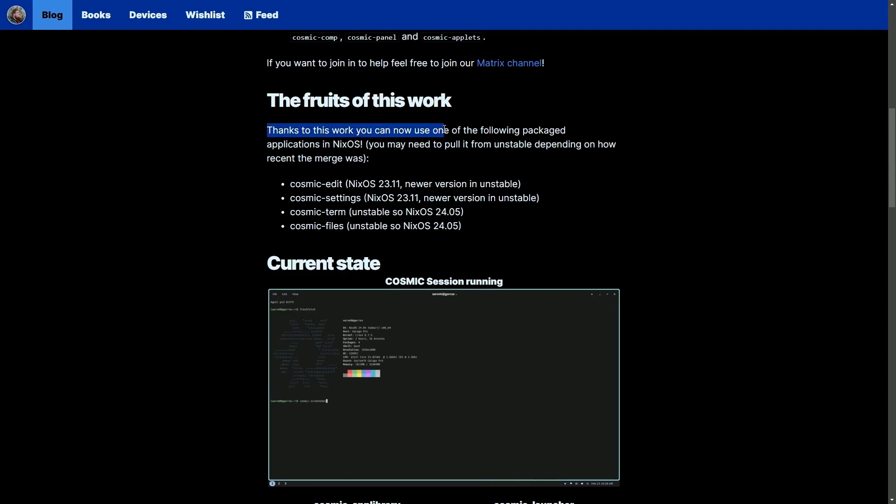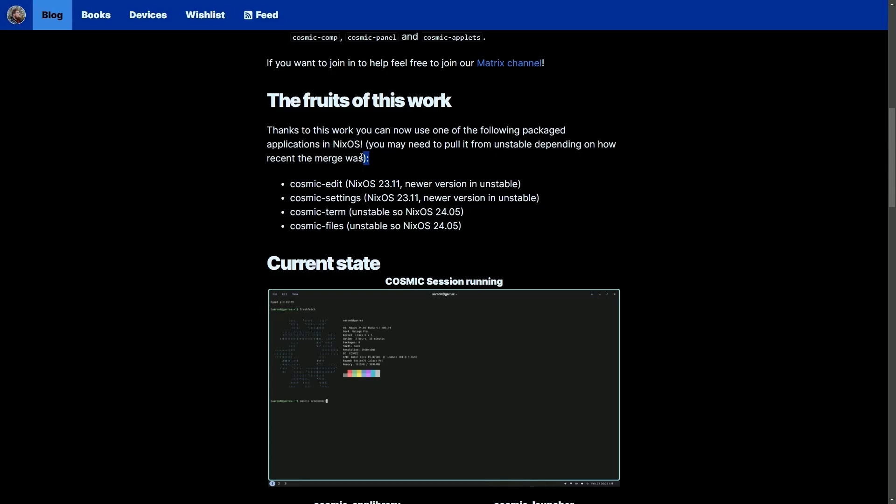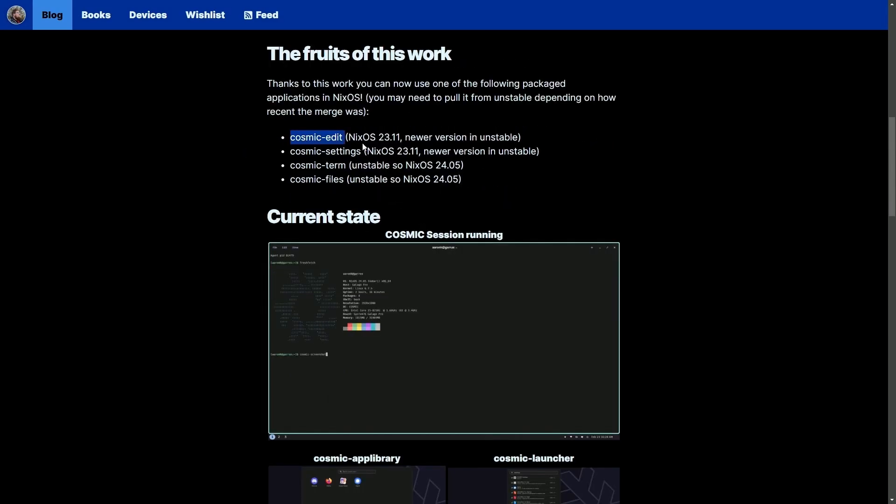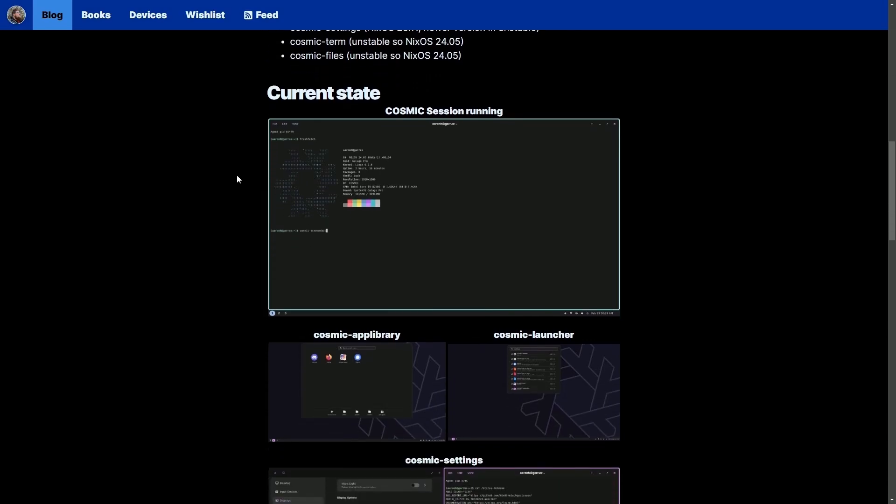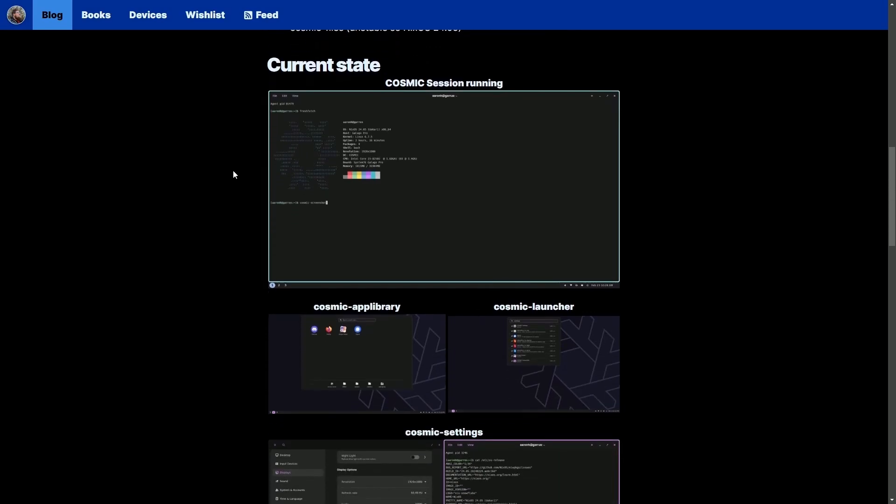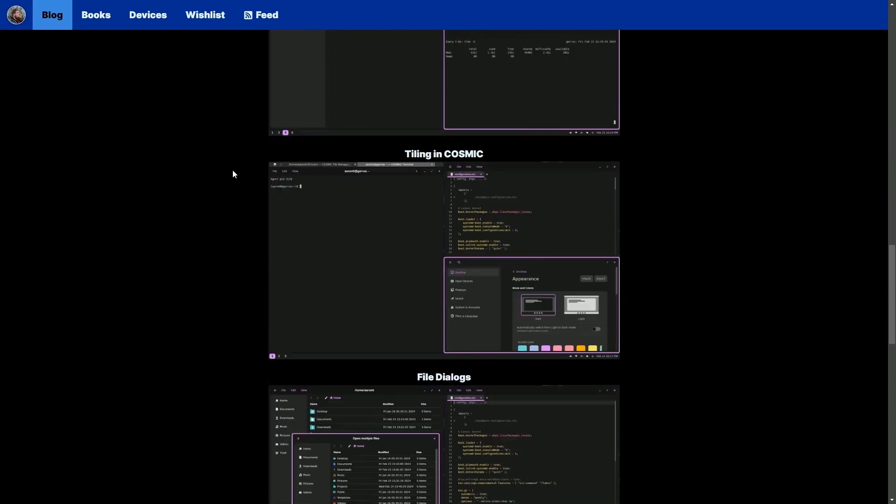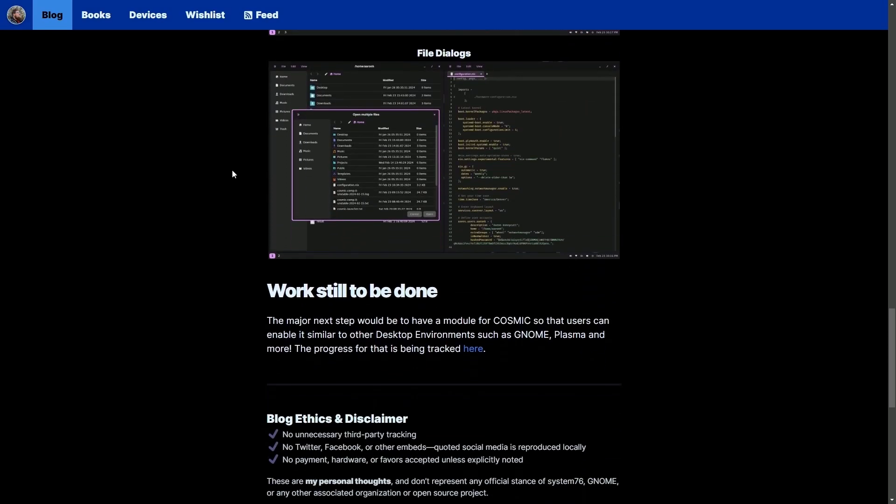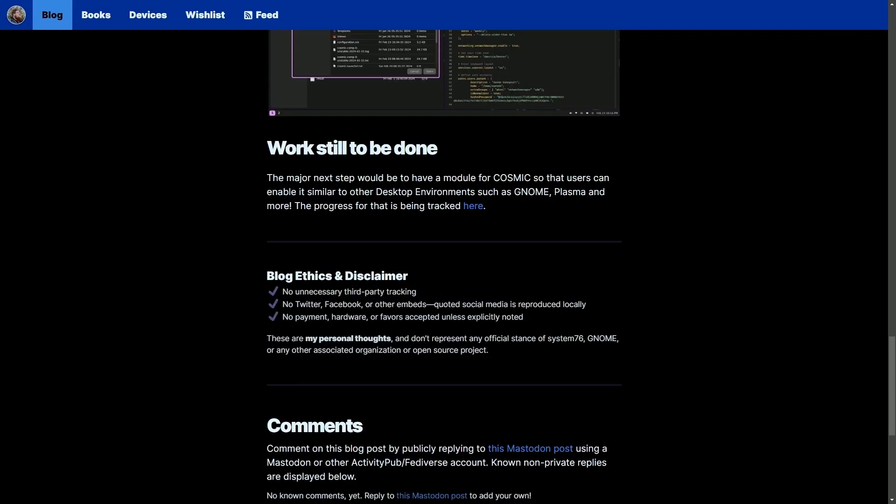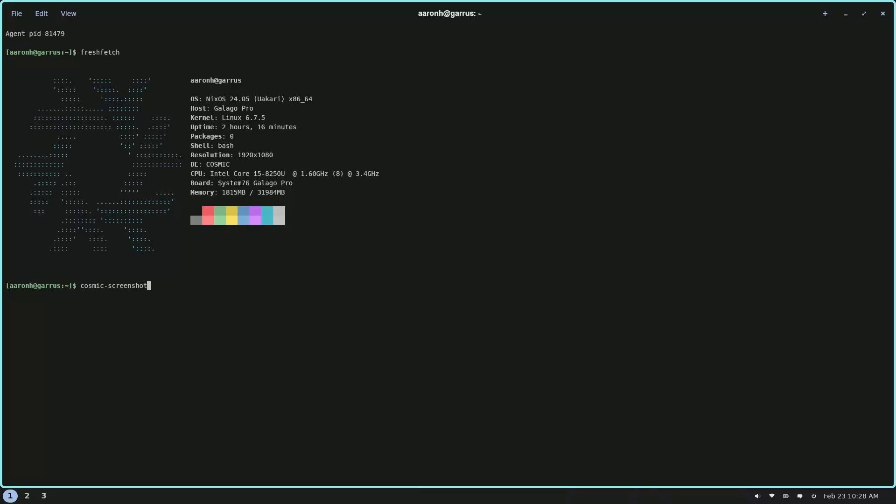Thanks to this work, you can now use one of the following packaged applications in Nix OS. You may need to pull it from the unstable depending on how recent the merge was. Some things in the stable branch, some in the unstable branch, and that's all really dependent on how recent they were making updates. Here are the varying different components on Nix OS, but understand this is a work in progress. While significant progress has been made, they can only make so much as due to the fact that it's still in the alpha stage. But this project will follow through into the beta and official release to get the Cosmic desktop environment on Nix OS.